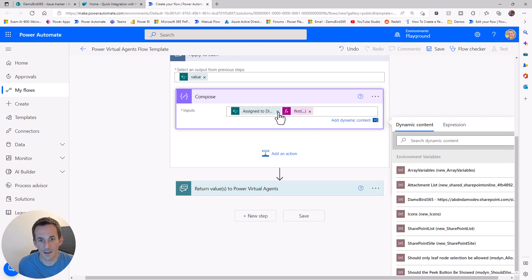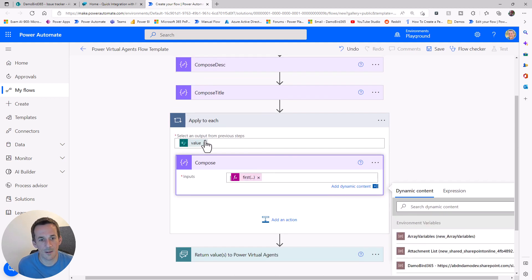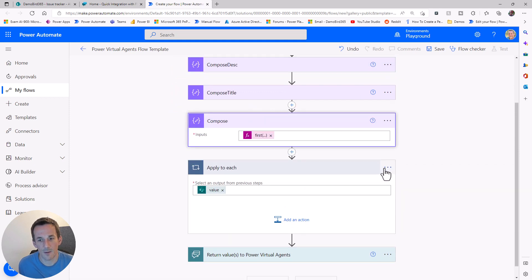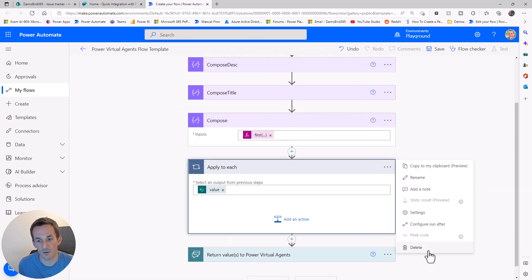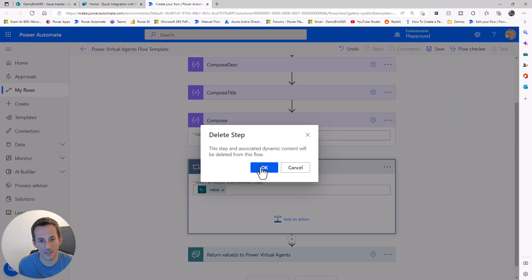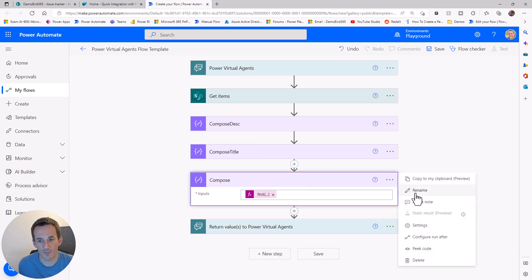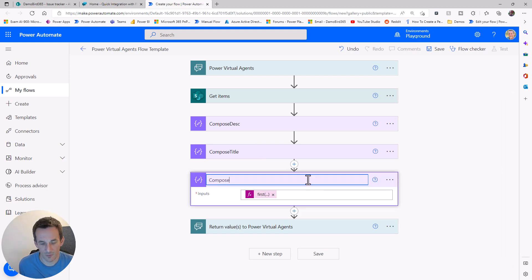Now I've done that. Again, I can scrap that green pill, pull the compose outside the apply to each, remove that apply to each, and we now have who that's been assigned to.